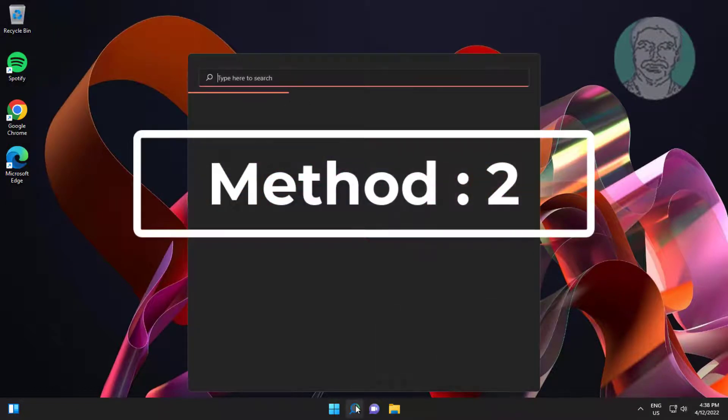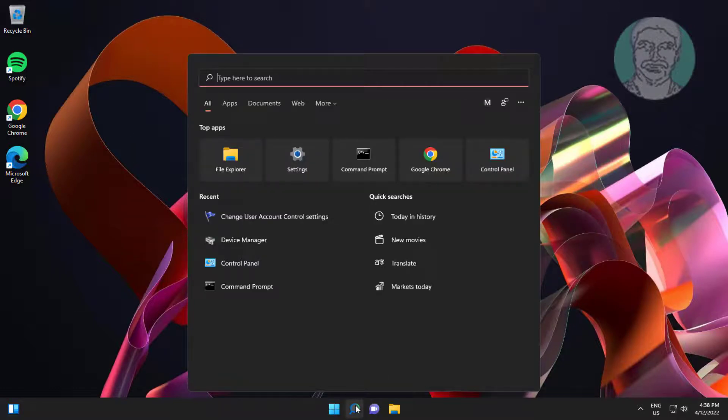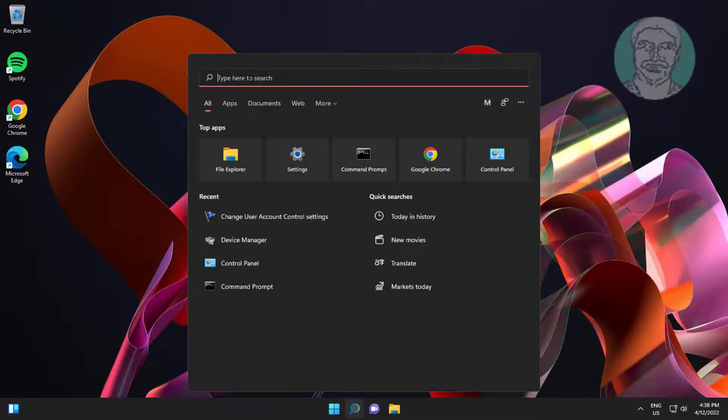Second method is type regedit in Windows search bar, right click run as administrator.